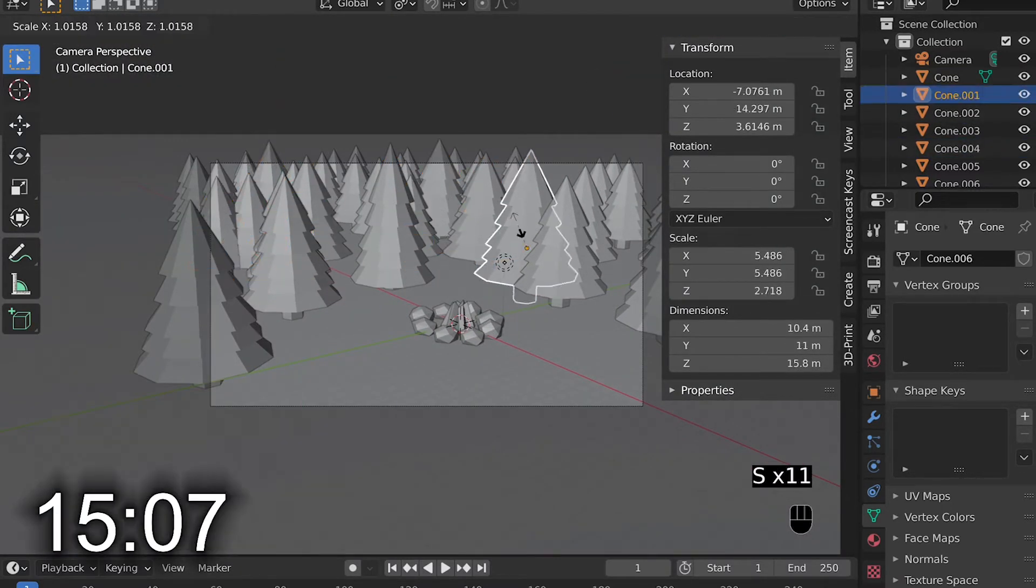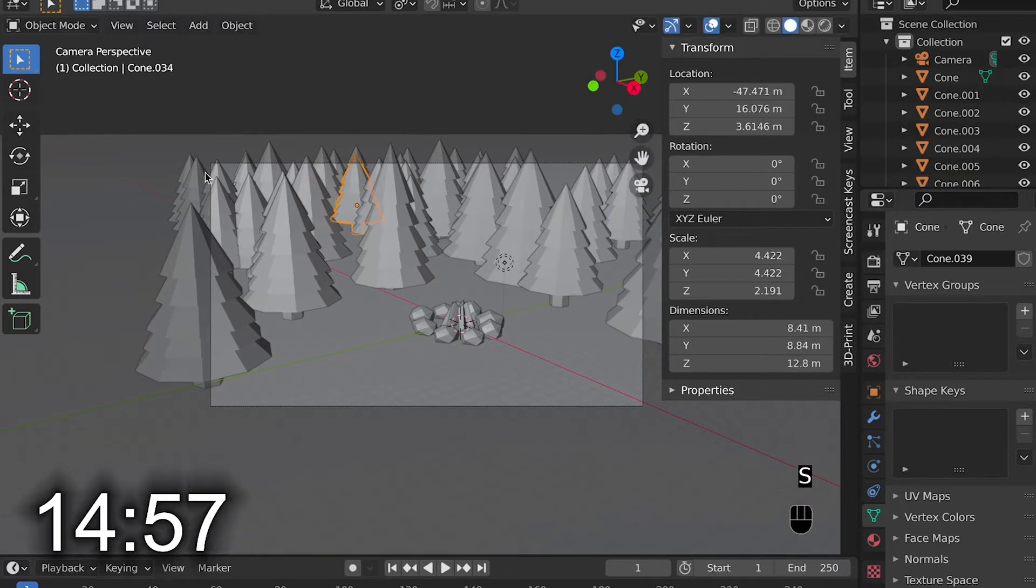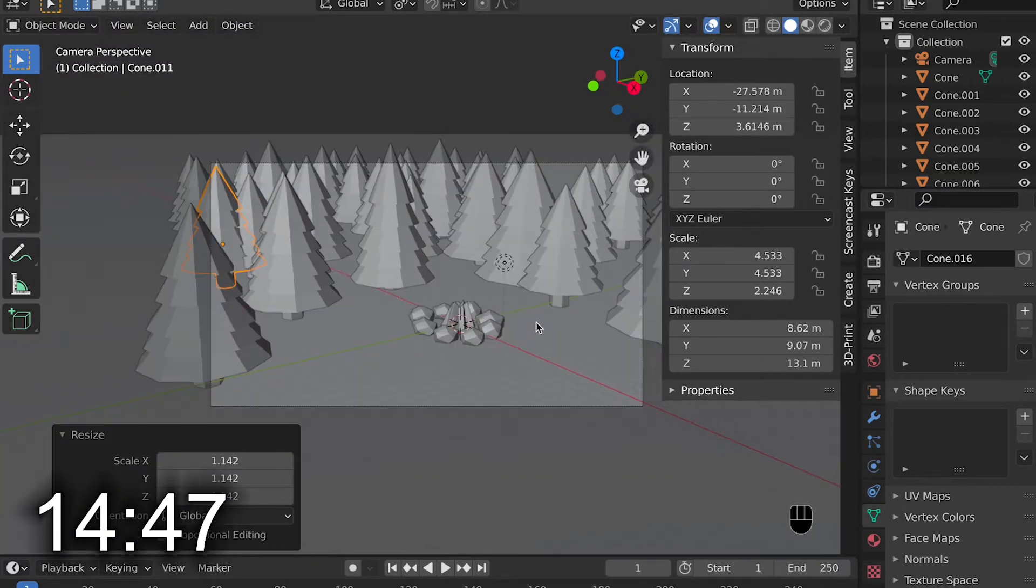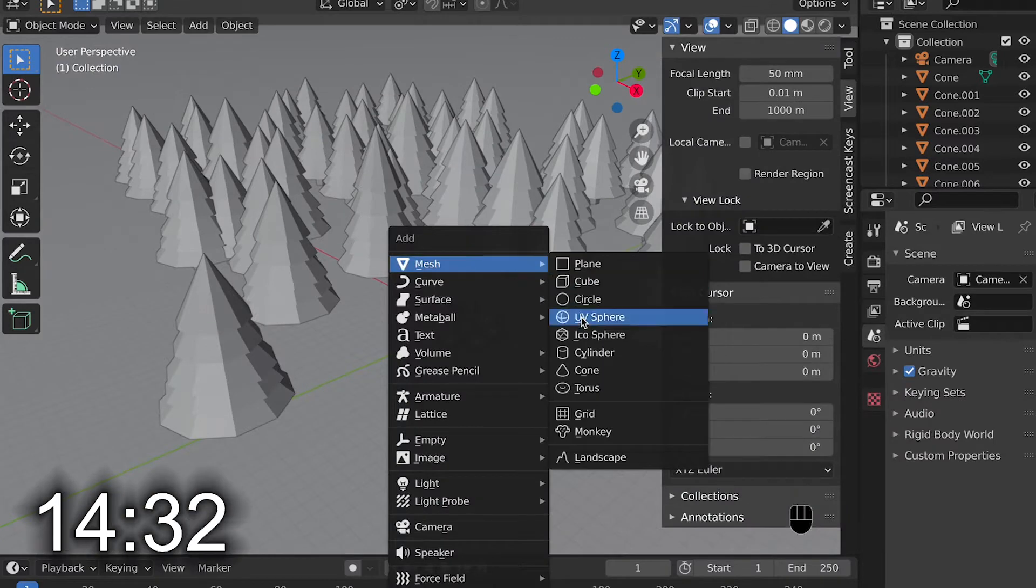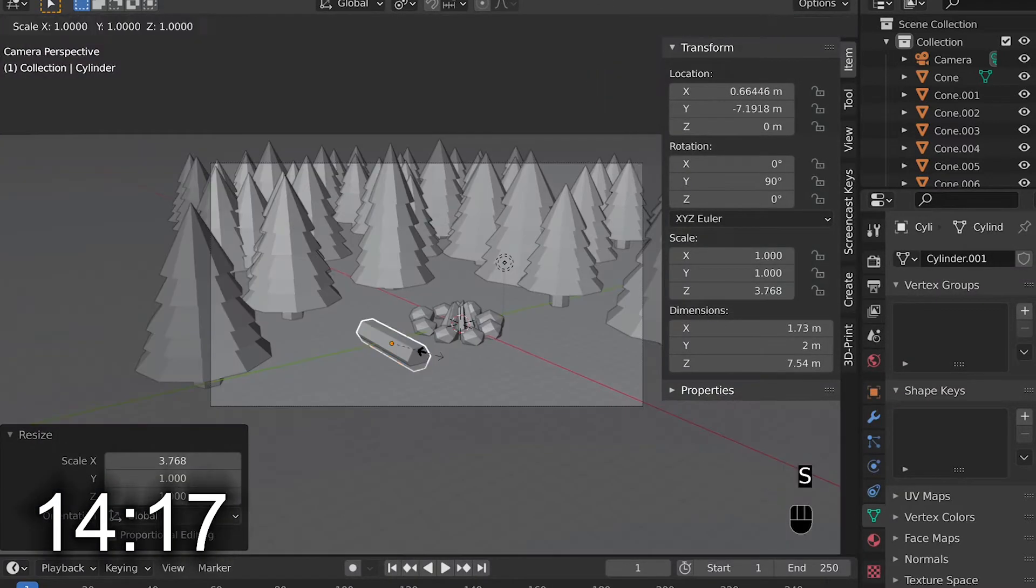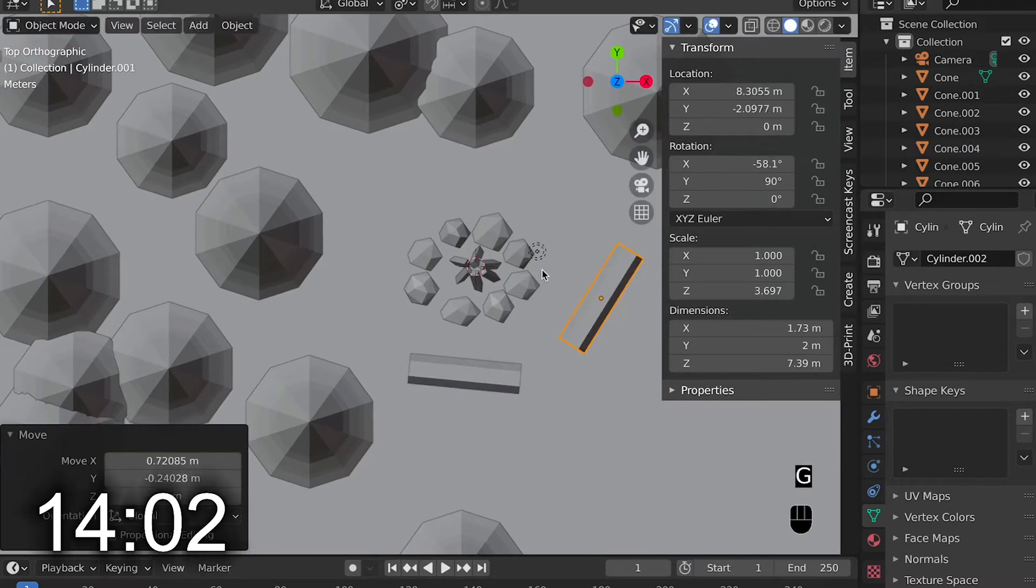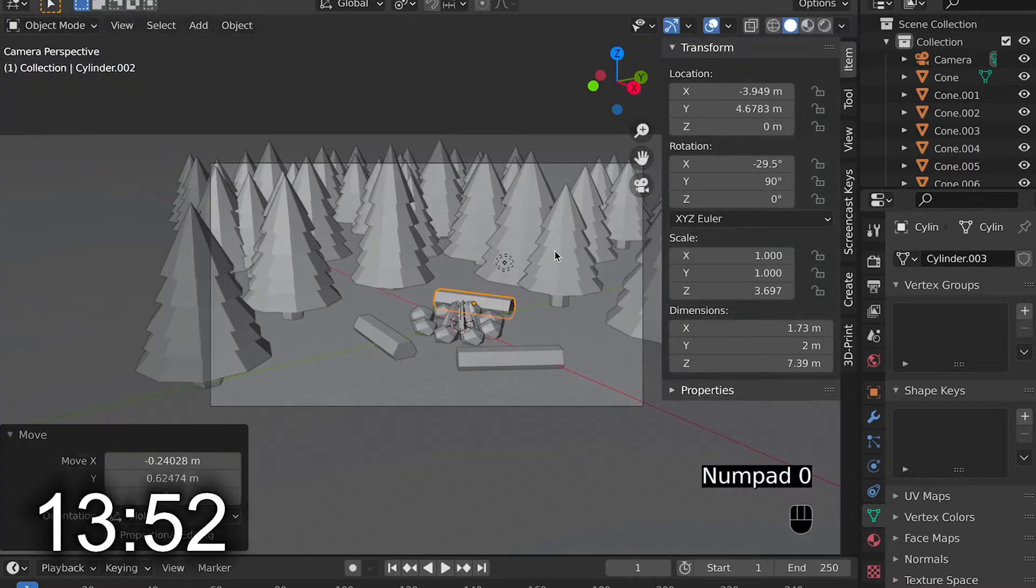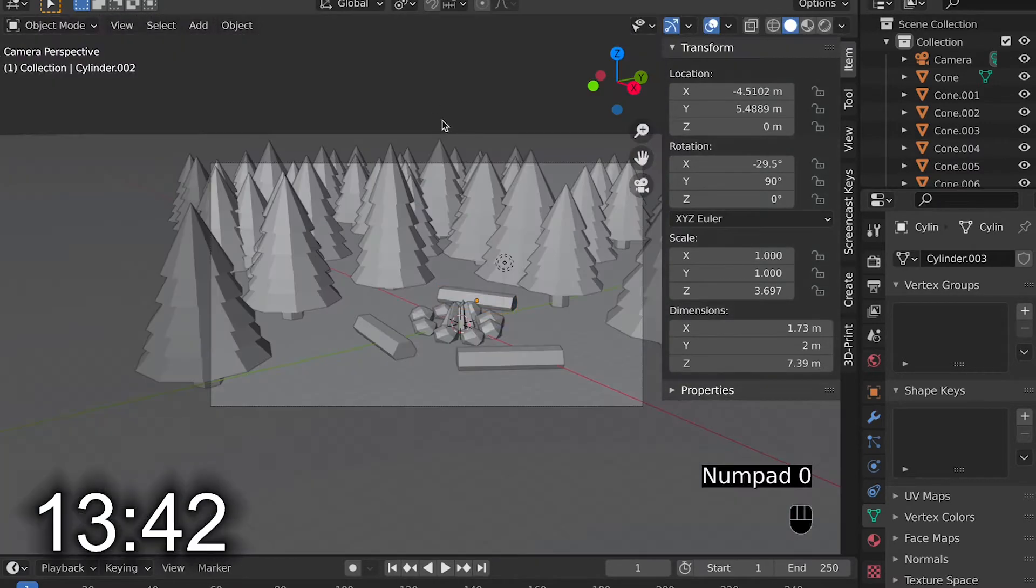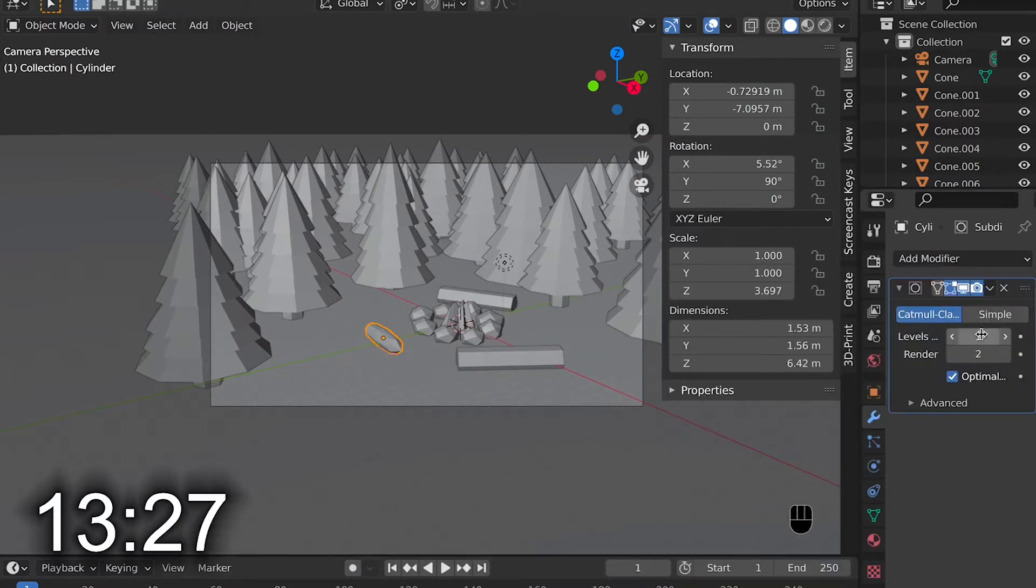I then made the trees have small variations by changing the scale along the z-axis while in object mode. I then wanted to add some logs around the campfires to be as chairs, so I added cylinders again with six vertexes and made three of them and scaled them a little bit and rotated them 90 degrees. And that did the trick.